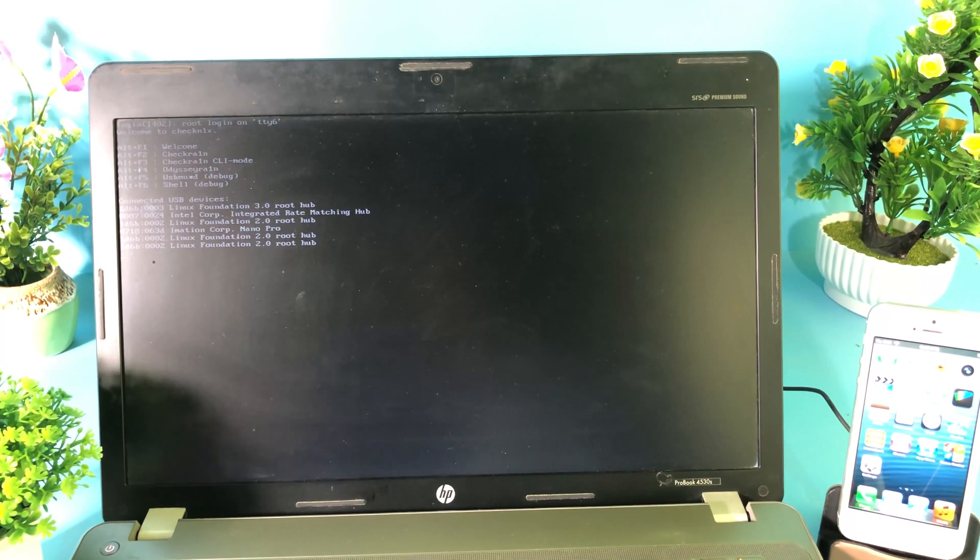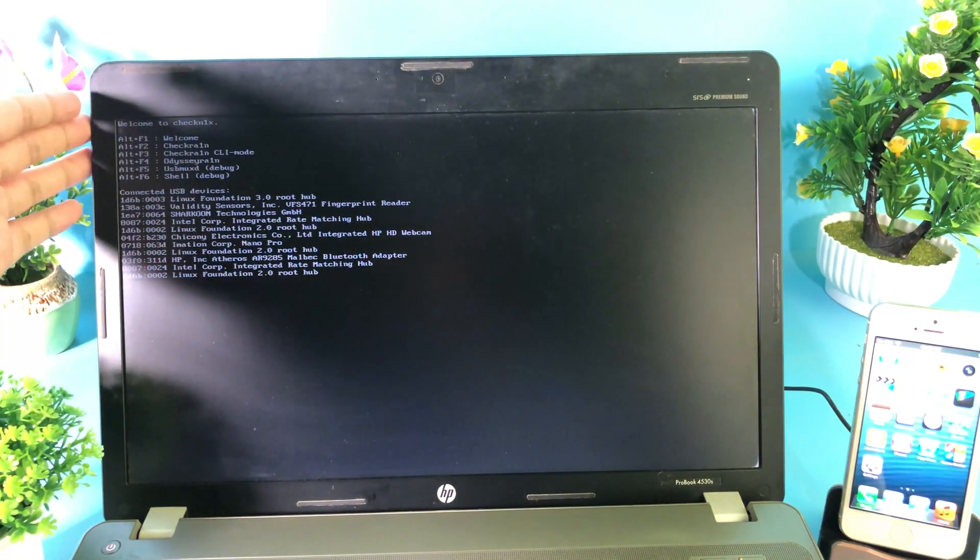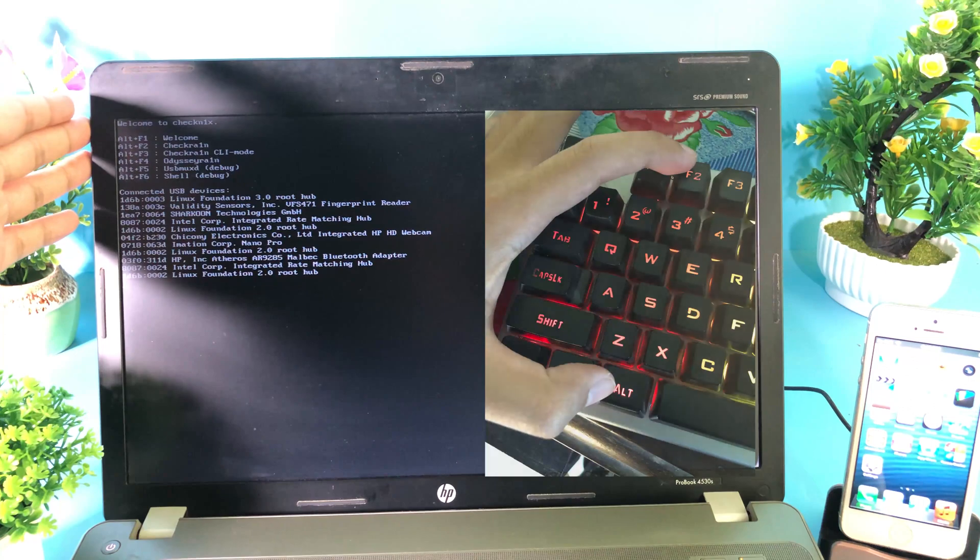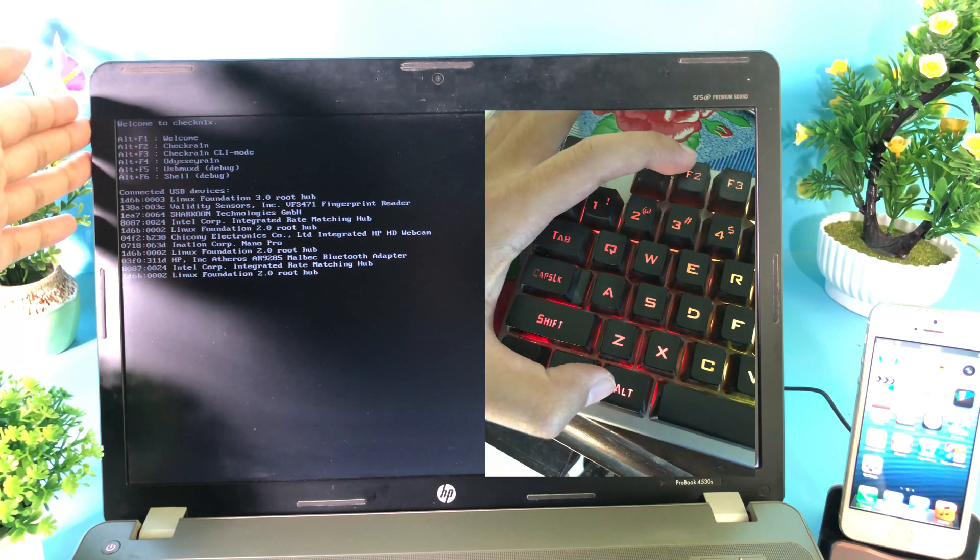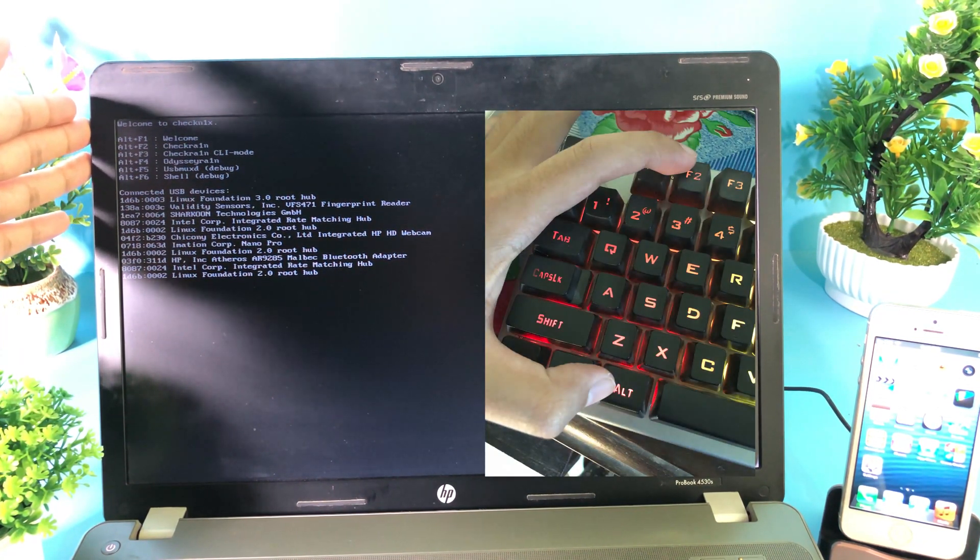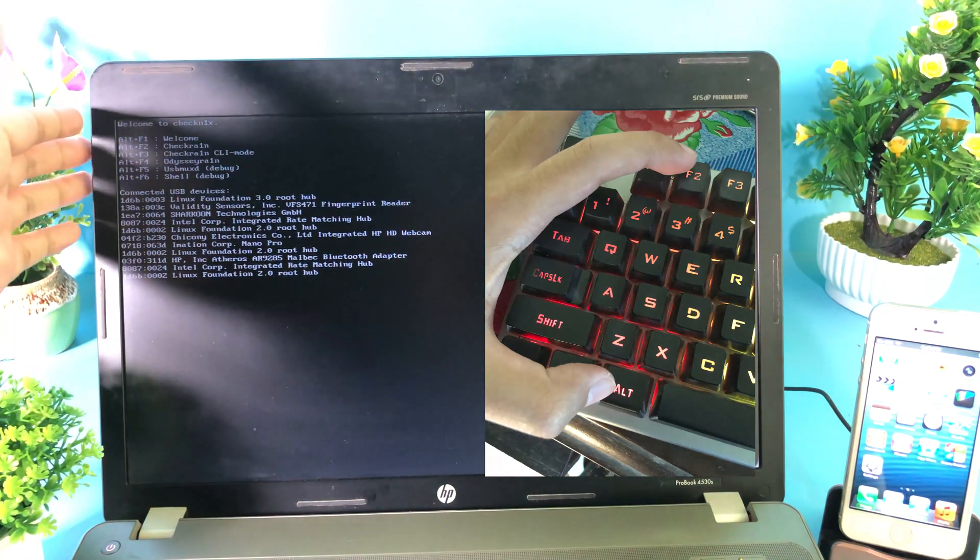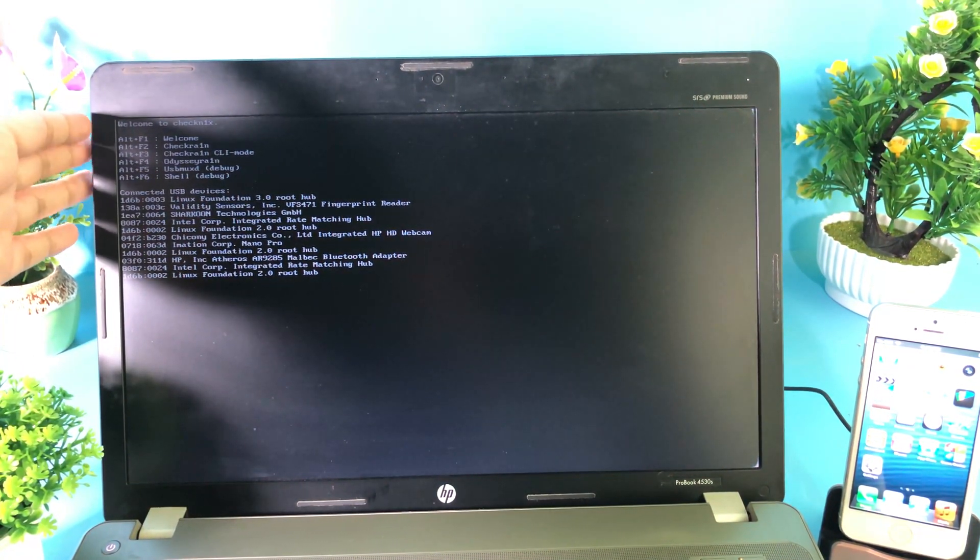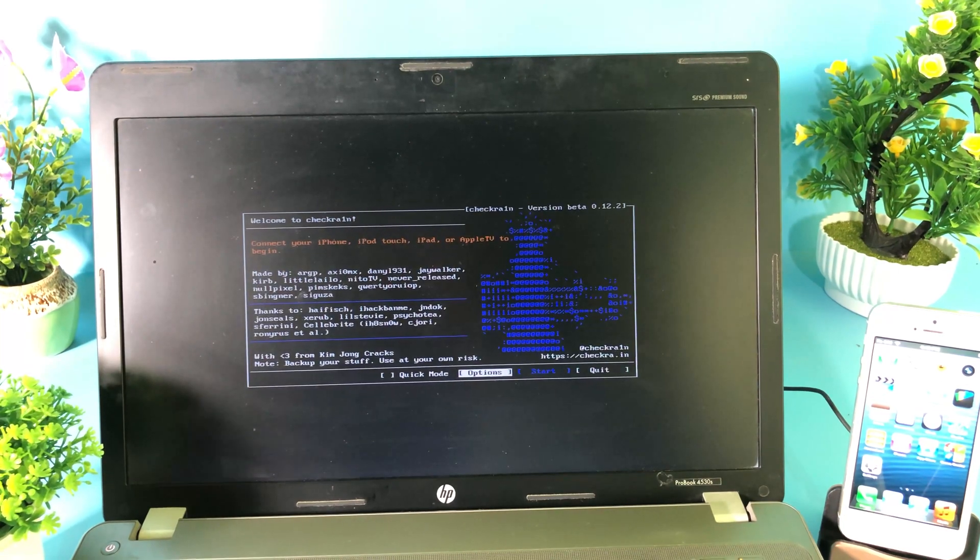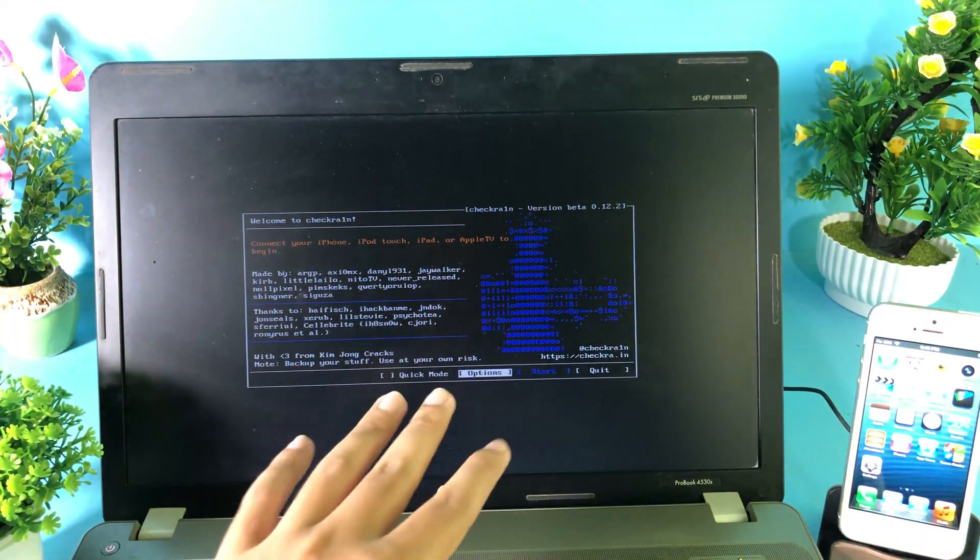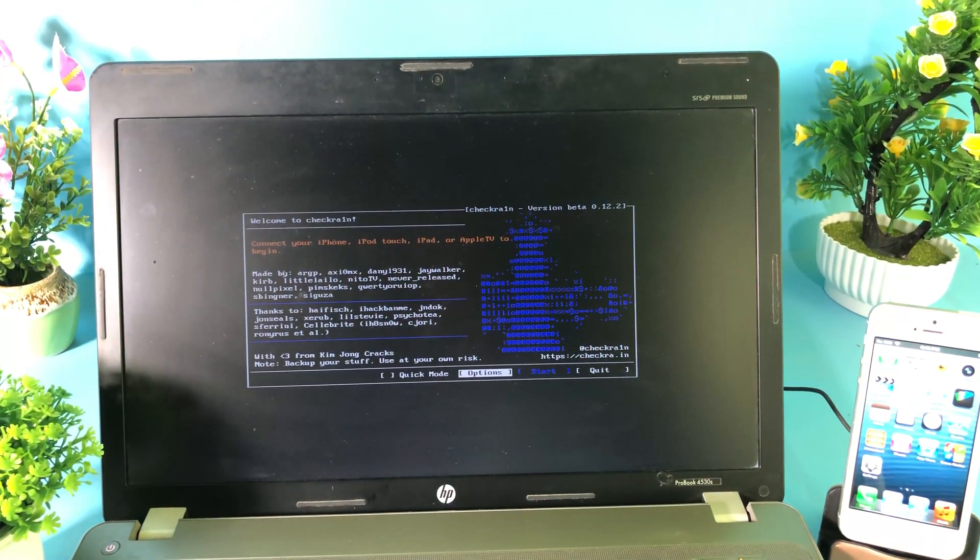Now everything seems to be working. You can use Alt+F2 to go to CheckRa1n. I'm going to put the screenshot on the video here so you can easily find out how you can press on Alt+F2. I can go ahead and go to Alt+F2 and you can see CheckRa1n just pop up straight away. Now it's time to connect your iPhone.